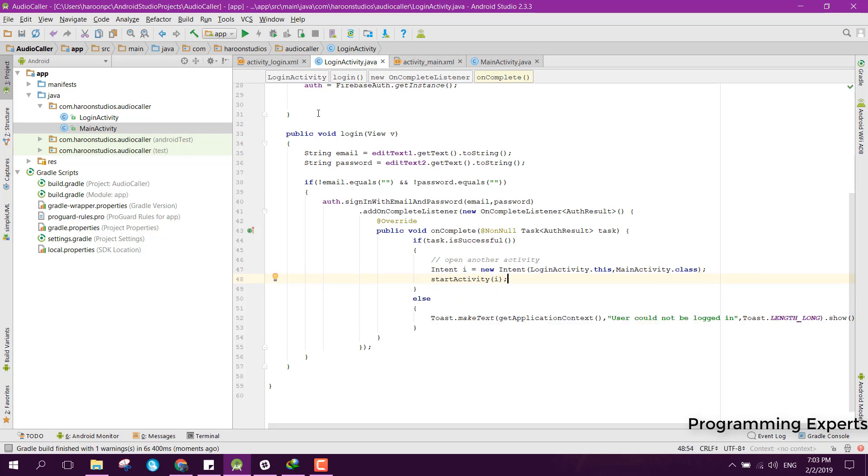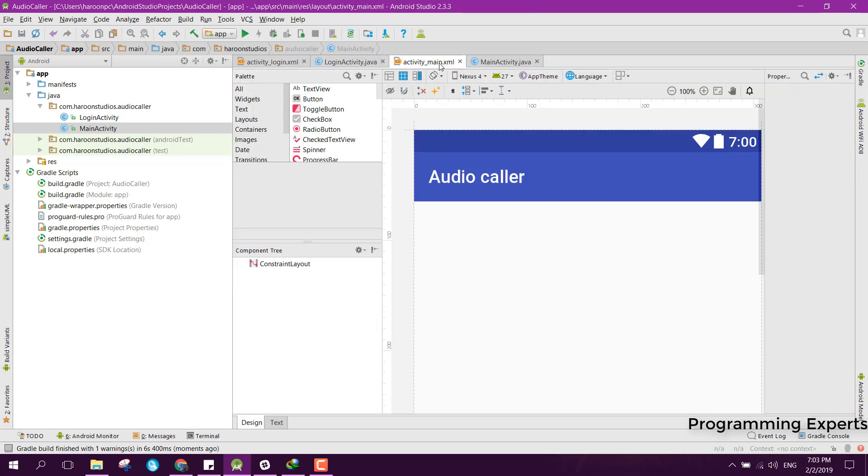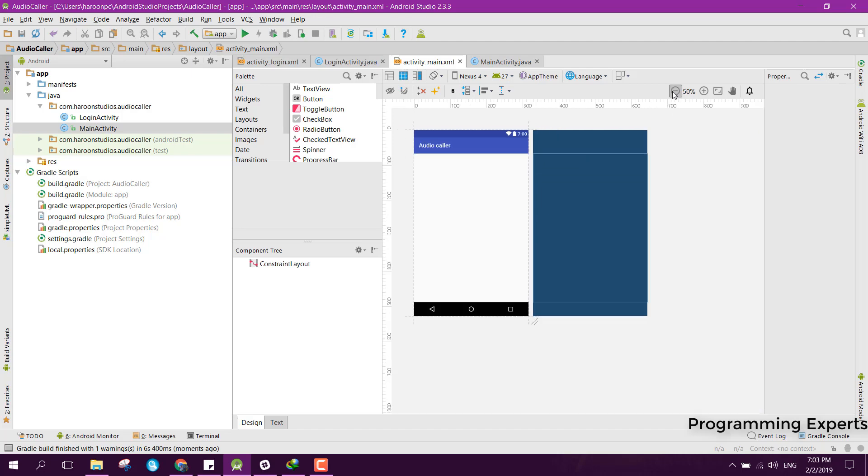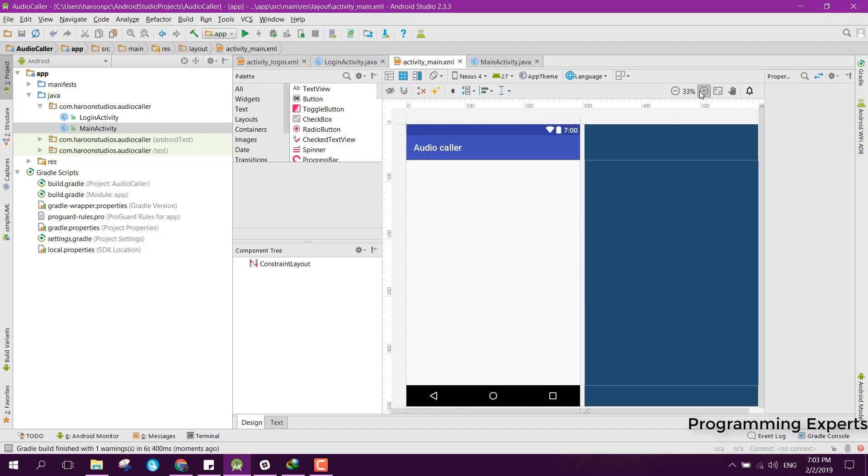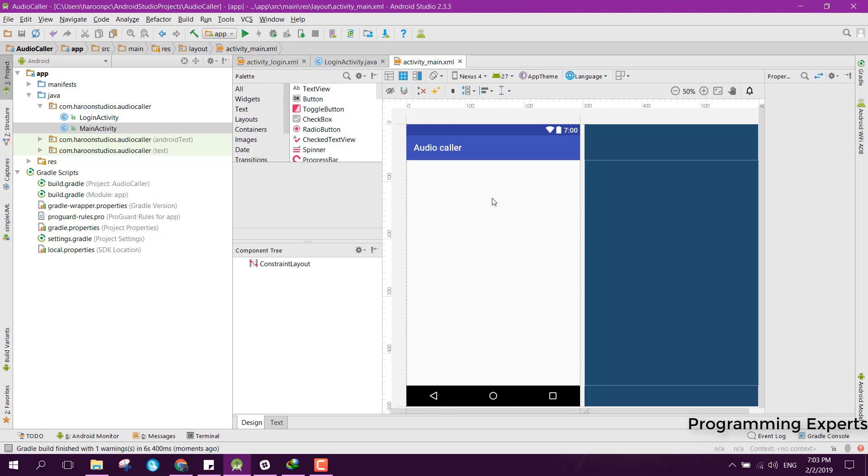I think that is enough. In our next part of the video, we will be doing the database part and also the registering part. I hope you have liked the video. Please like, share, and subscribe. Goodbye.